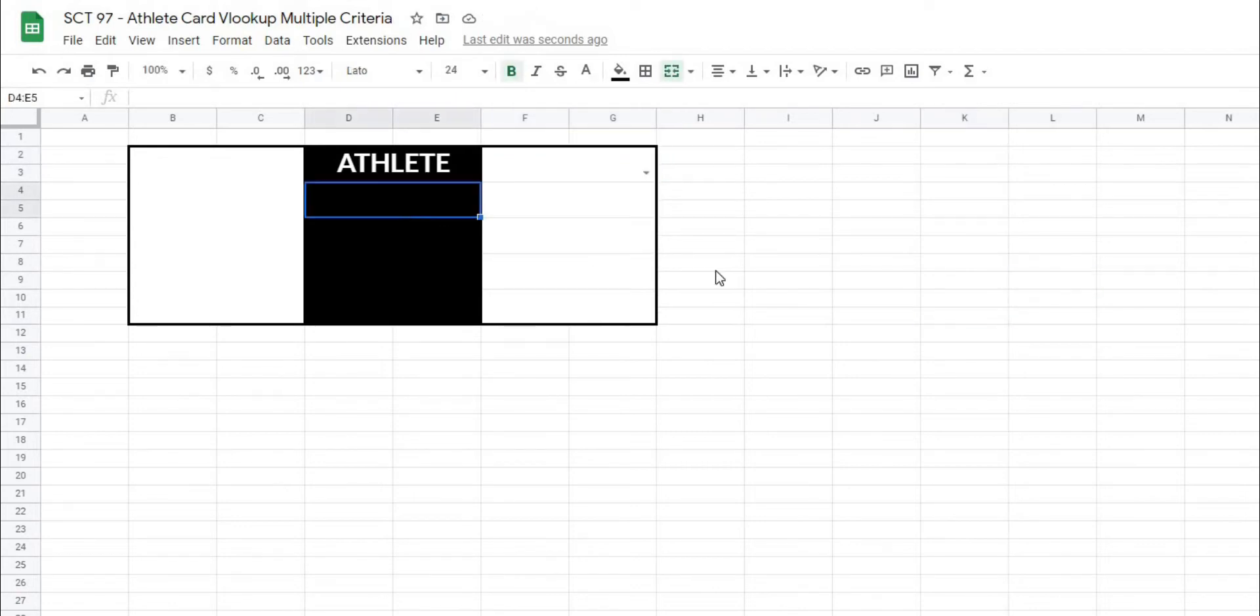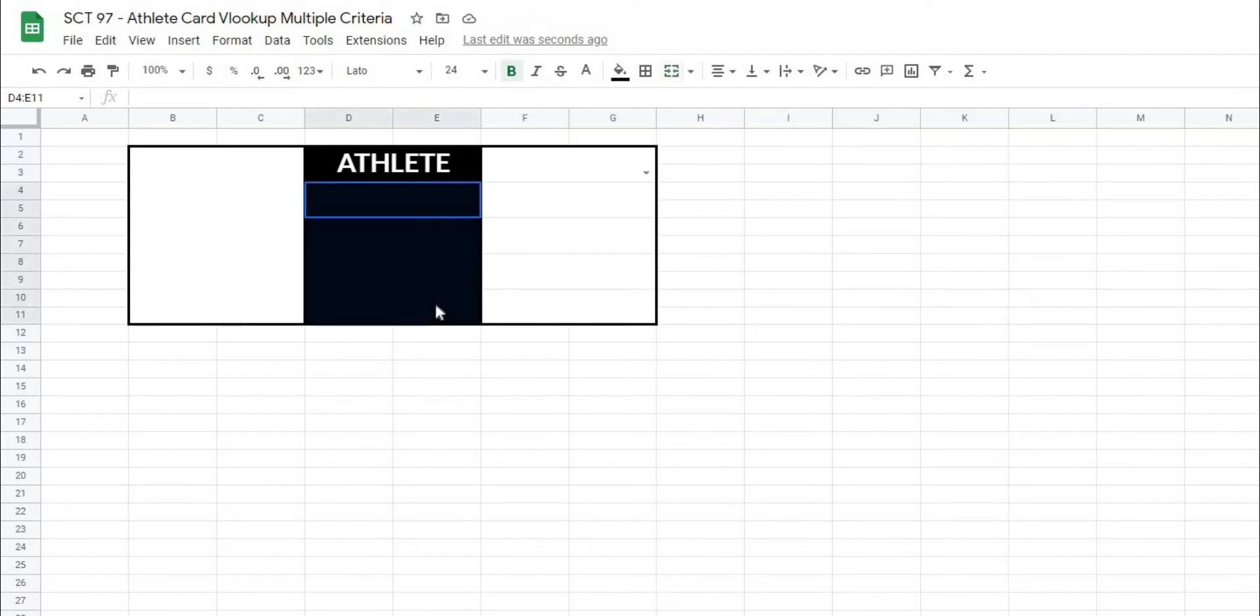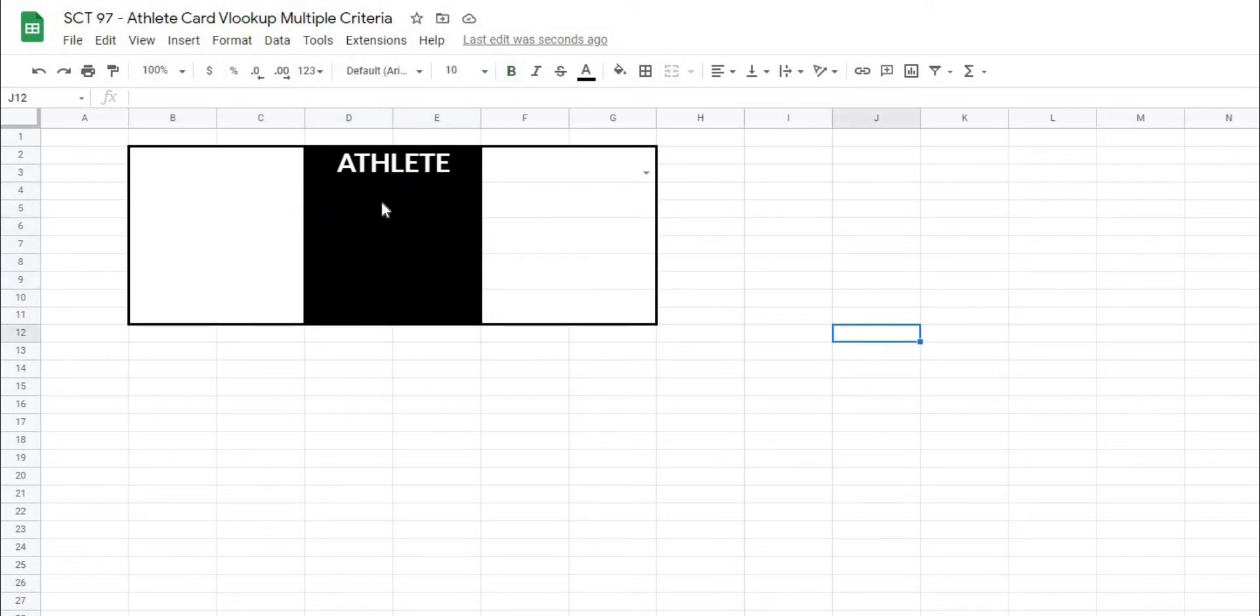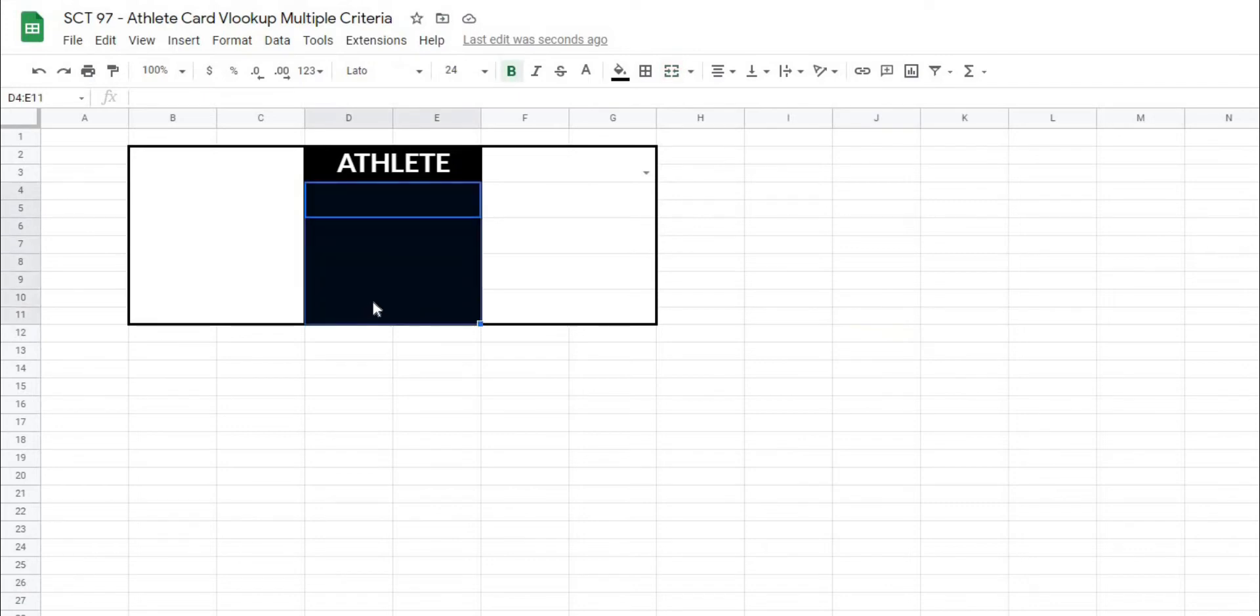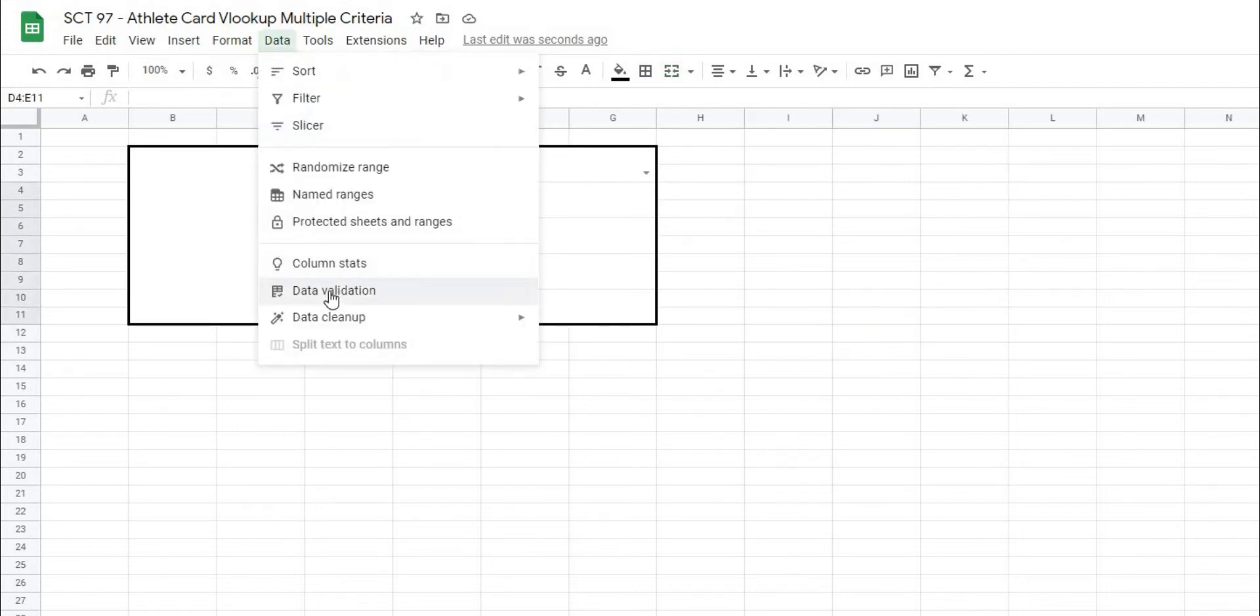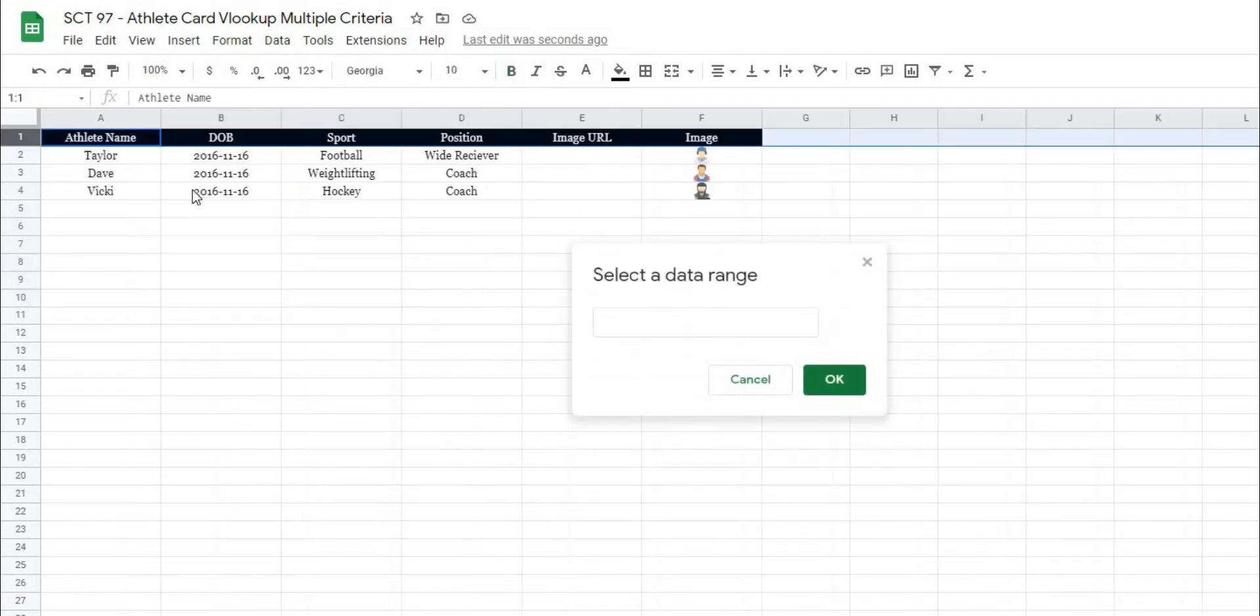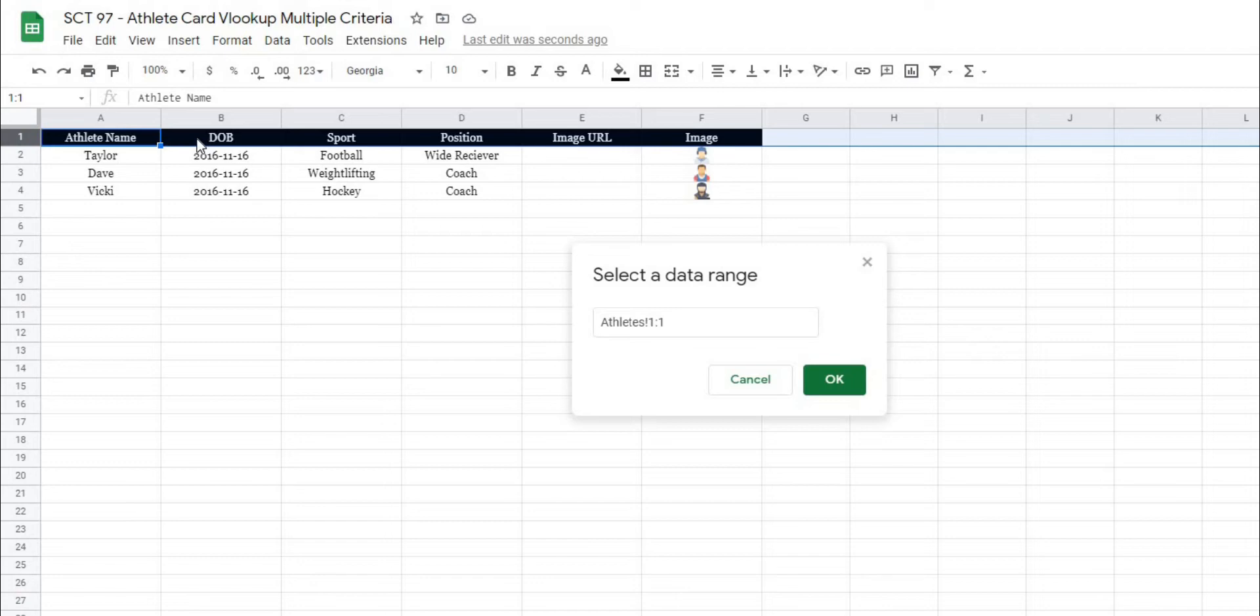So then the next thing that I want to be able to do is have a selection box here where I can select any of the metrics along the top of my table. So what I'm going to do is I'm going to highlight all of these cells here, and then the same way I'm going to go to data, data validation, and I'm going to select data range, and this time I'm going to select the row. So you can see I'll select athletes 1-1 here, but I want to start at B because I want to start from the first set of metrics, in this case date of birth.